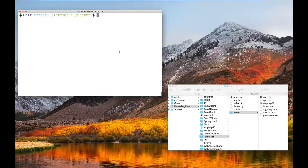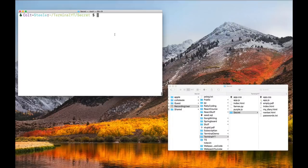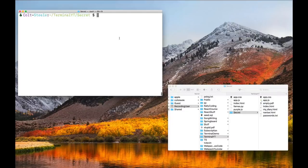That's kind of it for the touch command: touch and then one or more file names separated by spaces will create those files. As to why the command is called touch — we'll get to that. But first, we need to talk about something called flags, and then that will enable us to come back and explain touch.